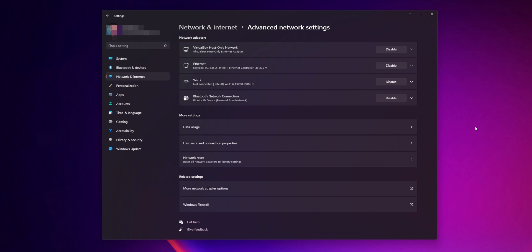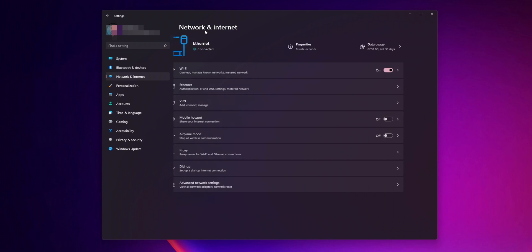Another option you can do right here is to click network reset to reset all network adapters to the factory settings. Now in the previous window, if you aren't connected to the internet, you're going to have a button that says troubleshoot. Click it and let it do its thing to try to troubleshoot the problem that you're having.